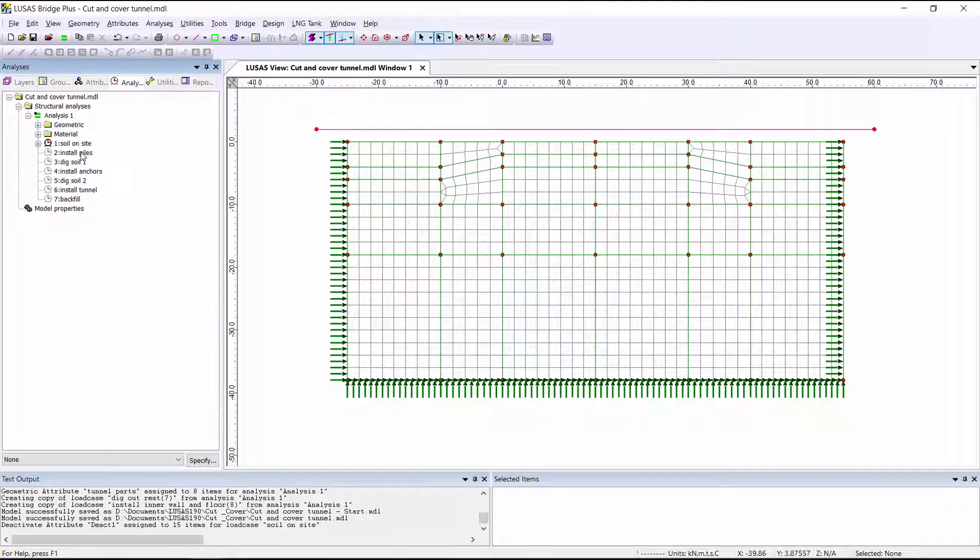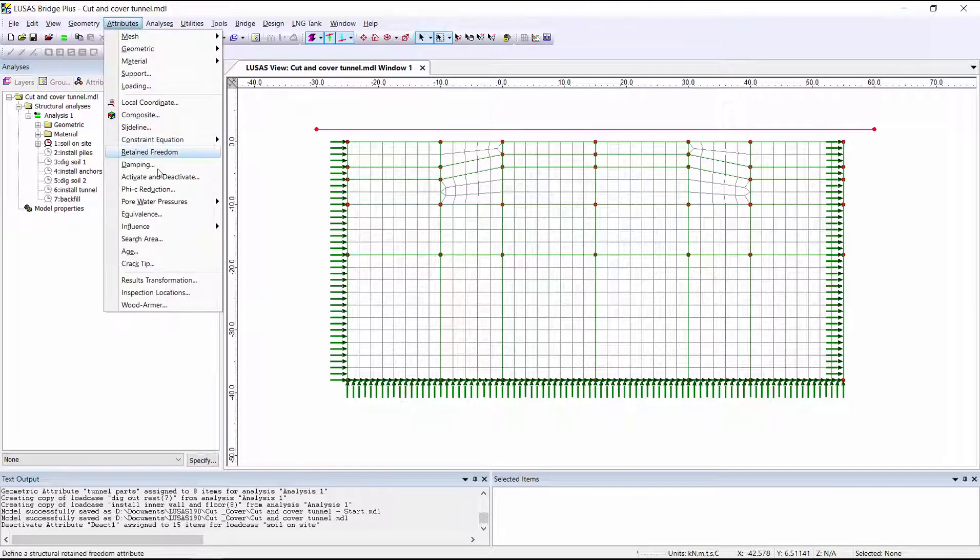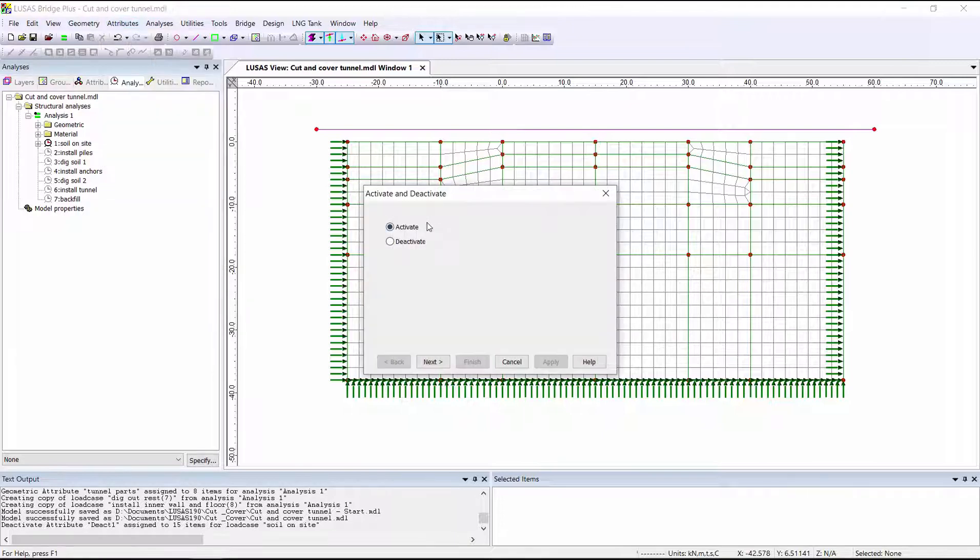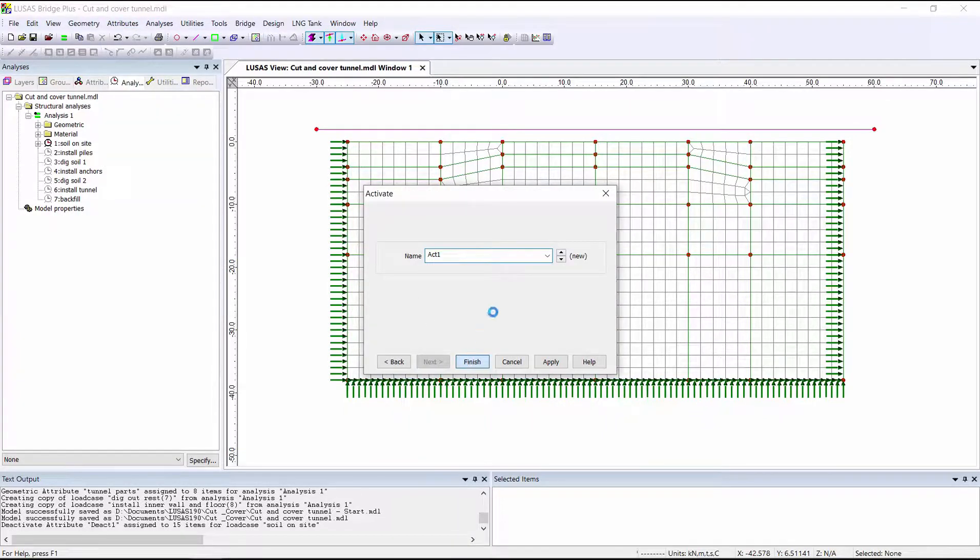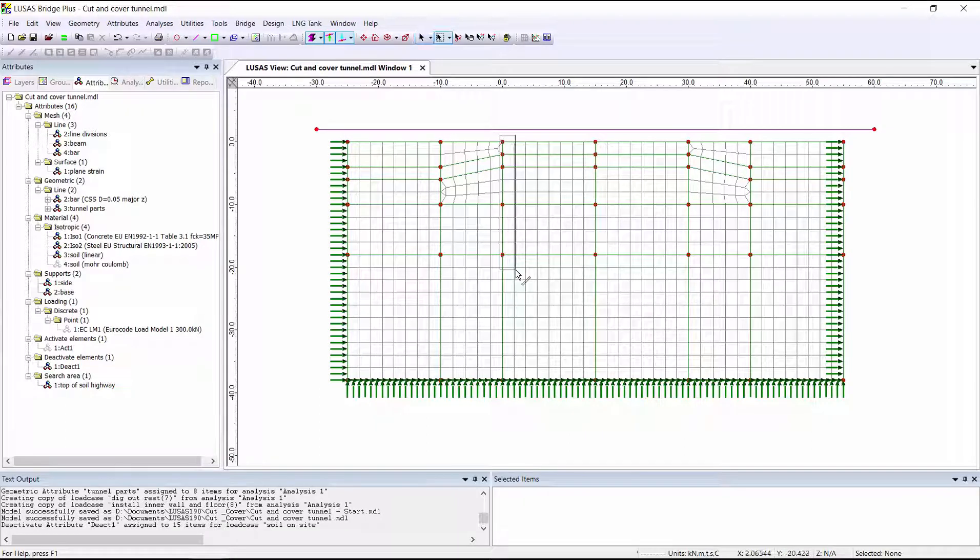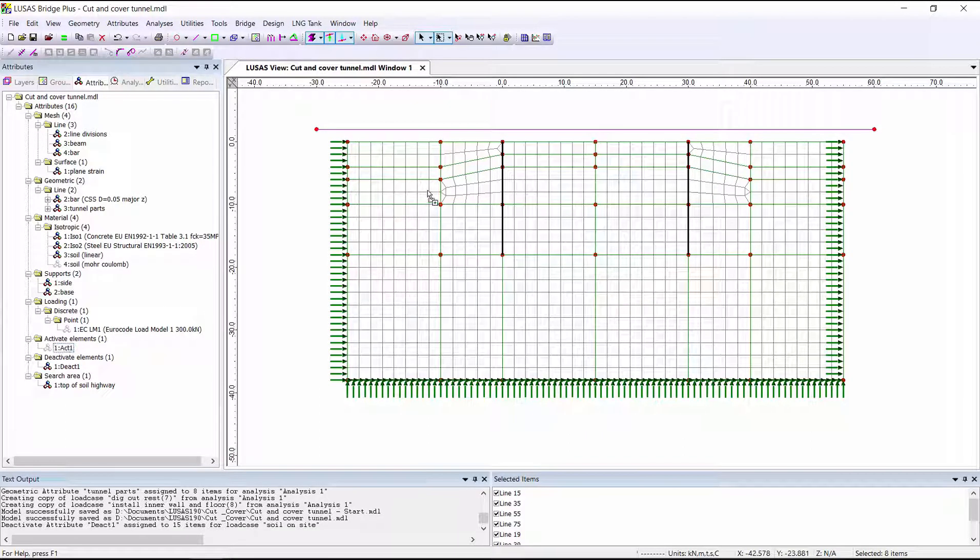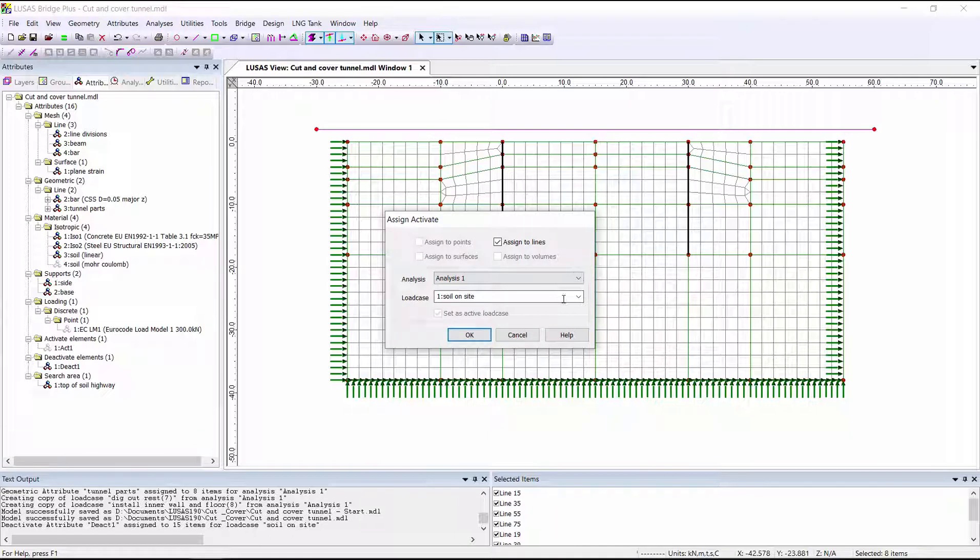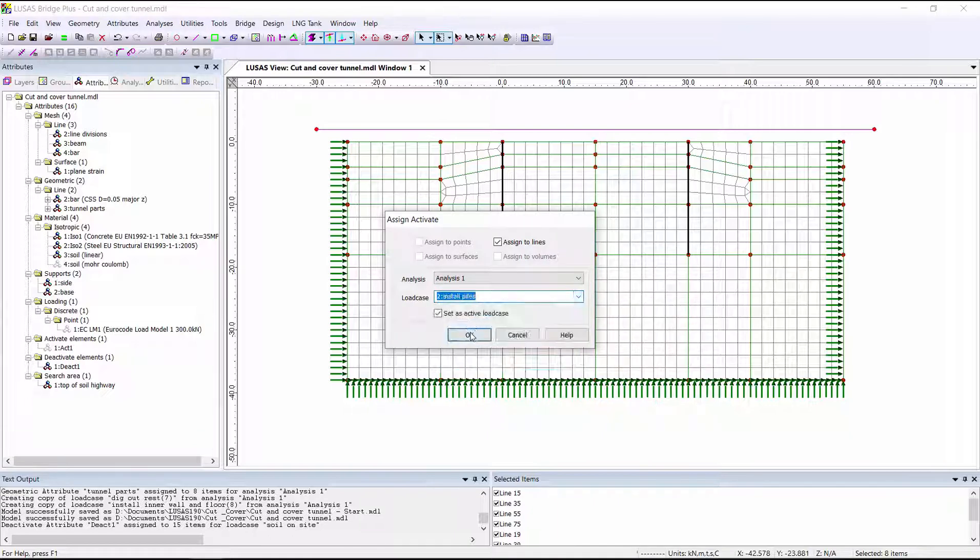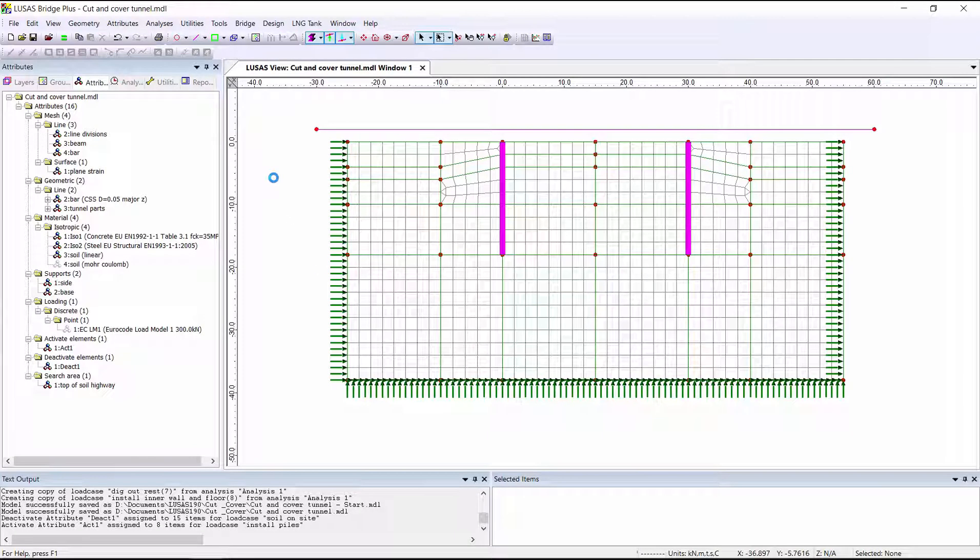Our second load case is to install the piles. So for this, we want to create an activation attribute. And if we assign that, we can assign it in a second load case in order to activate those piles.